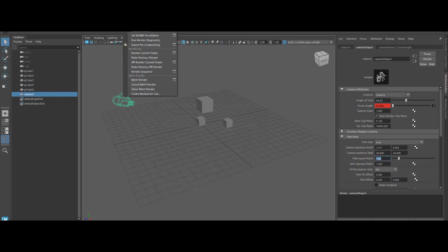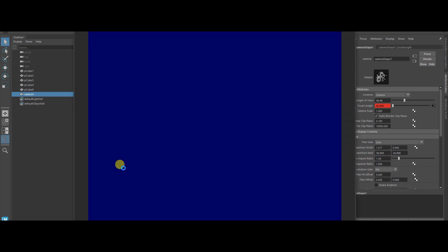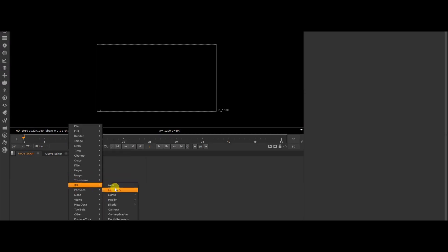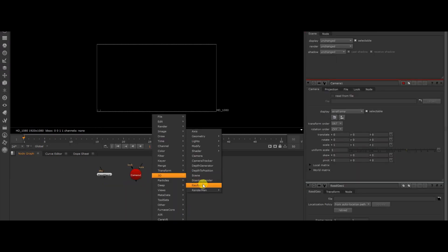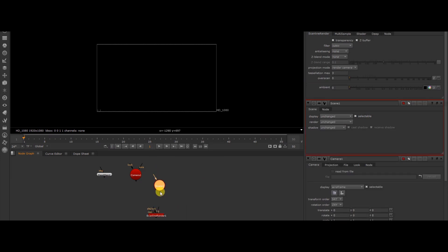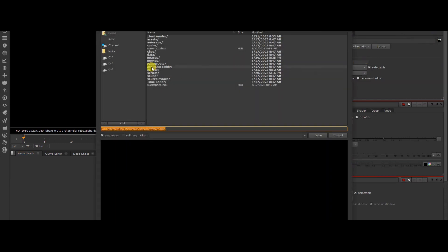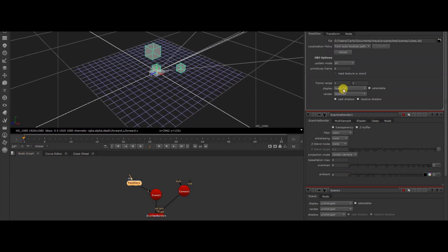First, load the script in Maya by dropping it into the script editor. Then, select the camera you want to export and set your width, height, and aspect ratios so they match perfectly. Finally, run the script, choose your save folder, and boom, your .chan file is baked and ready.